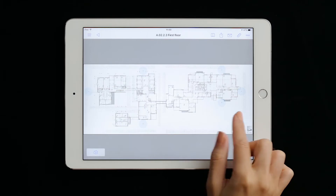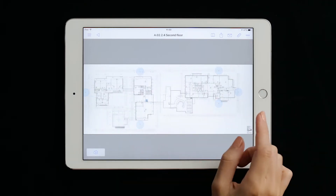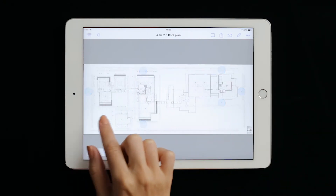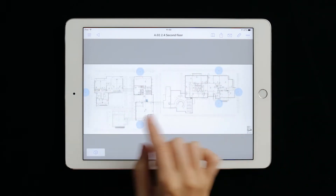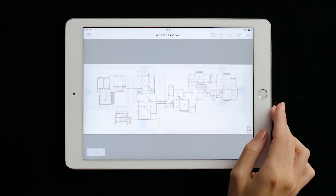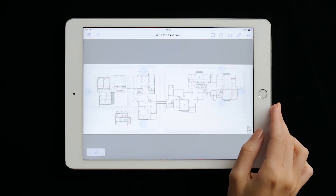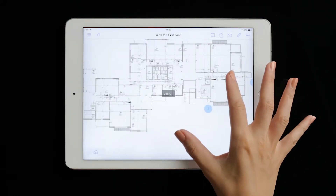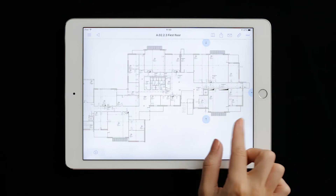The navigation in 2D is smooth and fast, thanks to the advanced map technology — far faster on large plans than any purpose-built PDF drawing viewer.